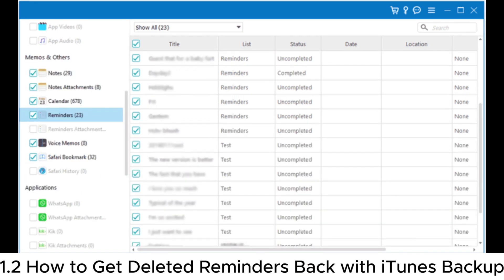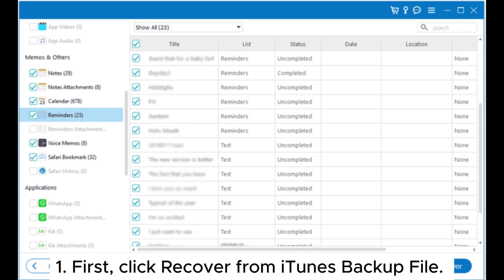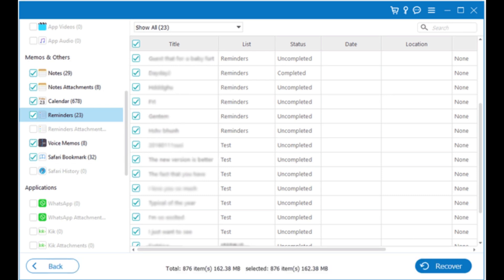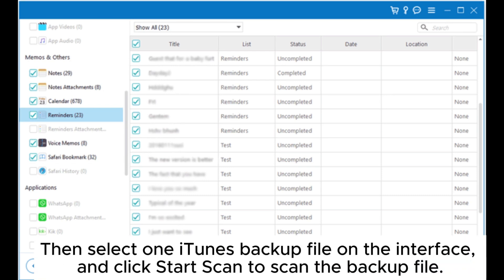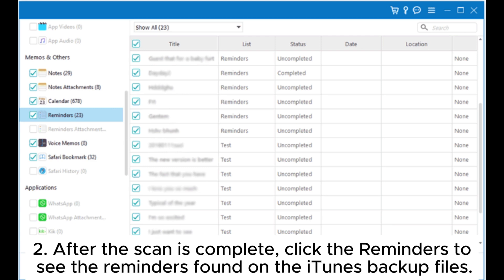First, click recover from iTunes backup file, then select one iTunes backup file on the interface and click start scan to scan the backup file. After the scan is complete, click the reminders to see the reminders found on the iTunes backup files.